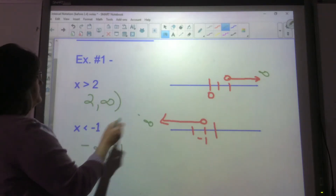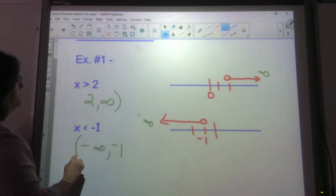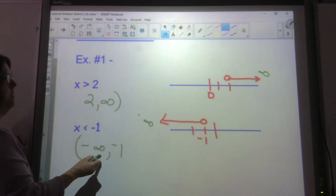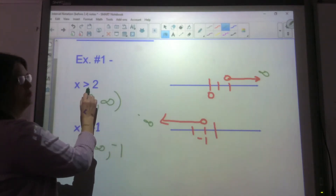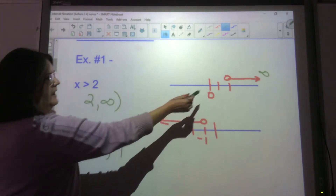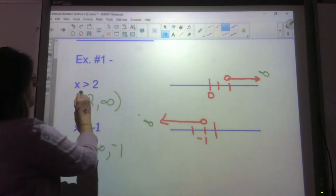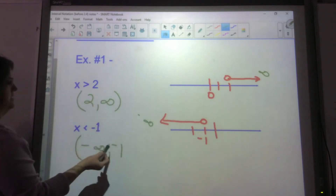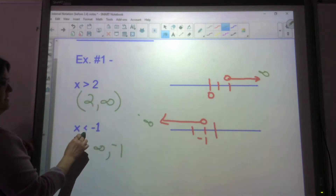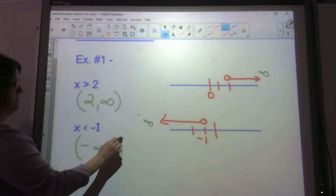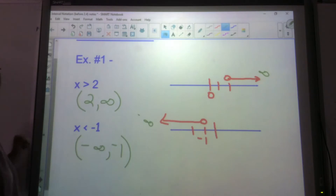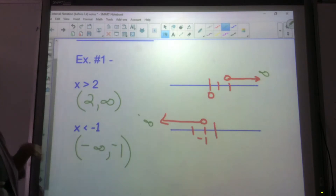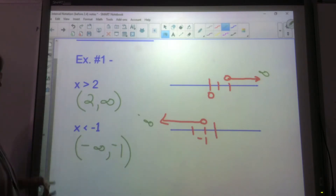I'm going to have a parenthesis here and a parenthesis here for infinity. Because this does not have equal to and it's an open circle, I'm going to have parentheses here. And this does not have equal to, so I'll have parentheses there. This is how you do interval notation.